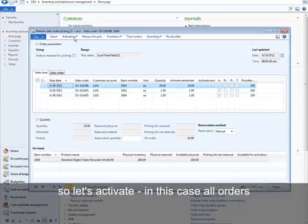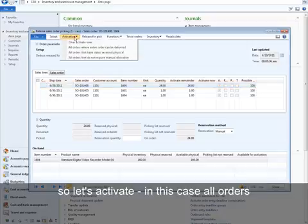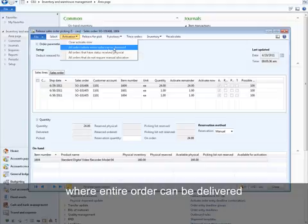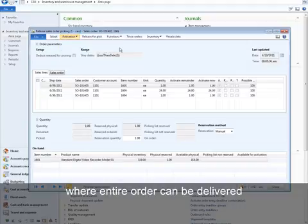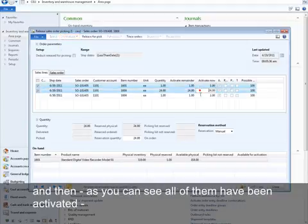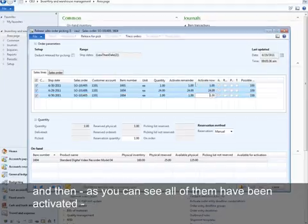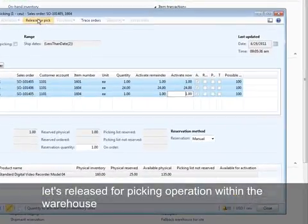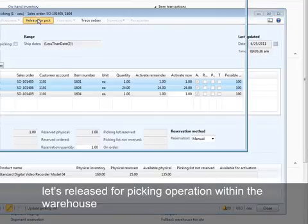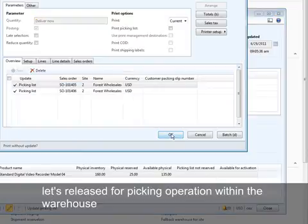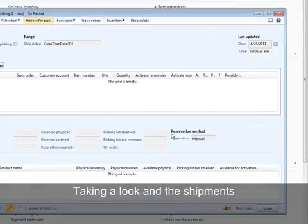Let's activate, in this case, all orders where the entire order can be delivered. As you can see, all of them have been activated. Let's release for picking operation within the warehouse.